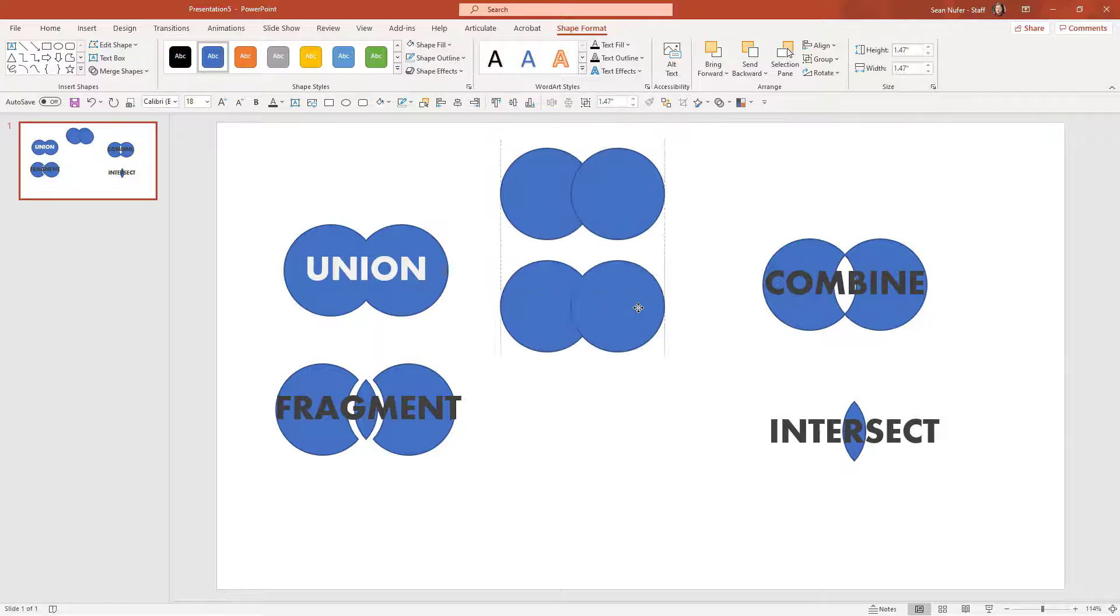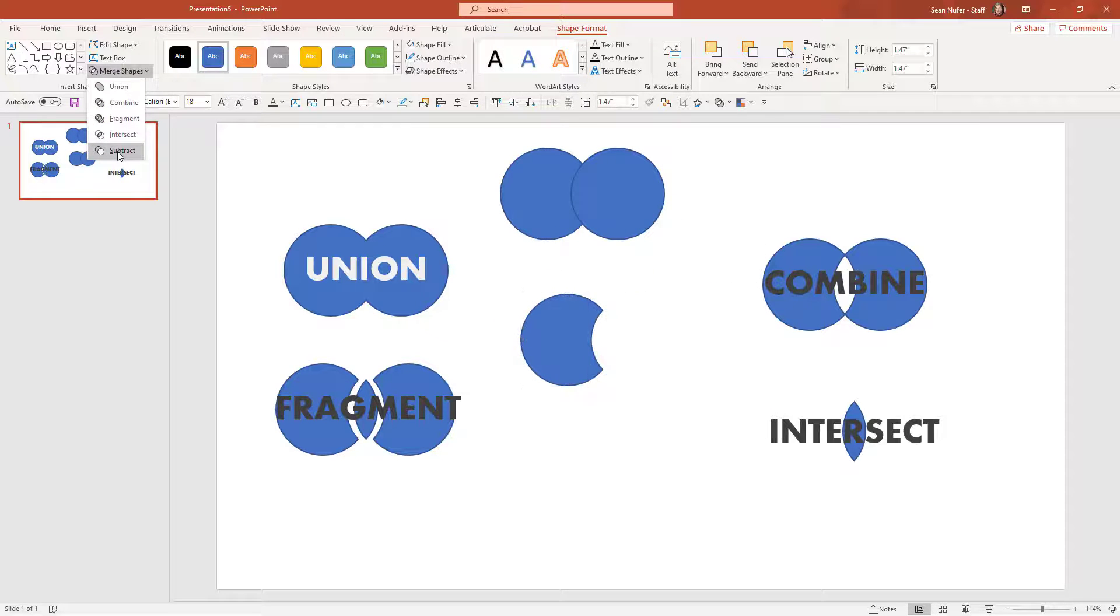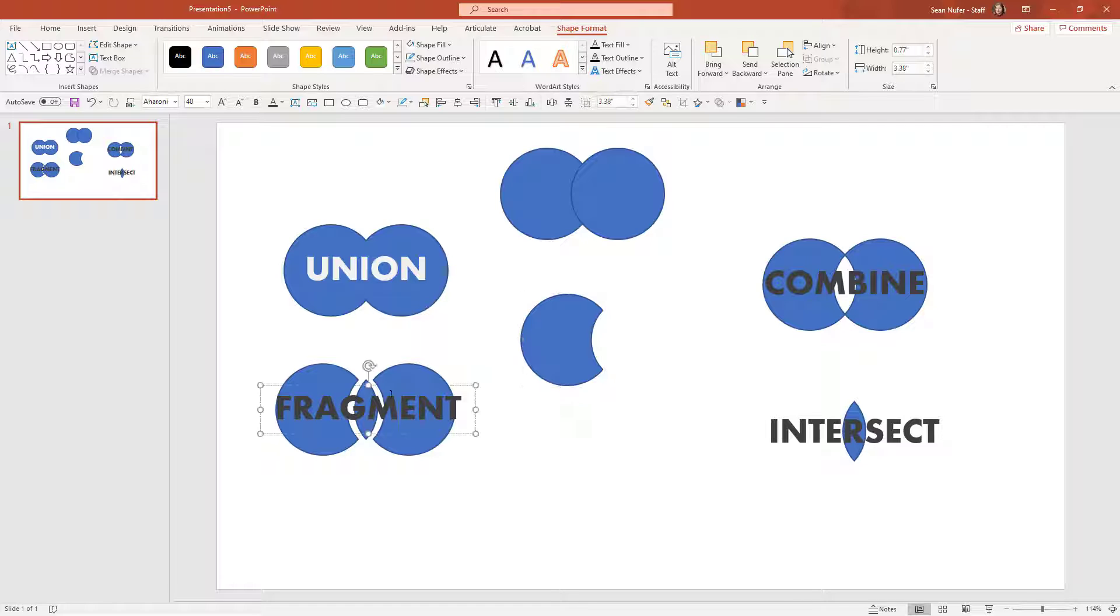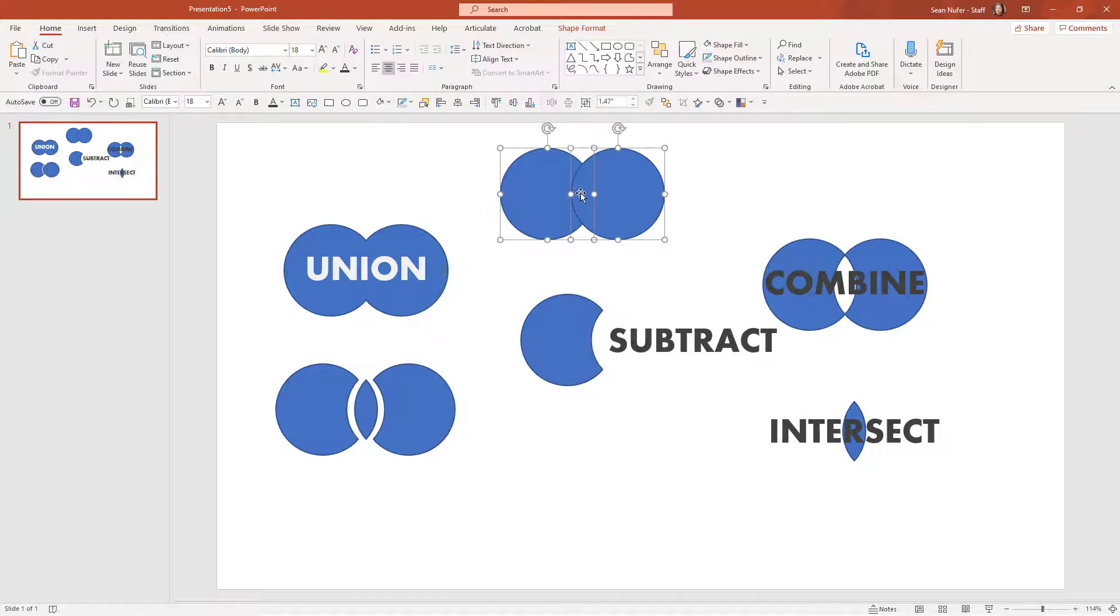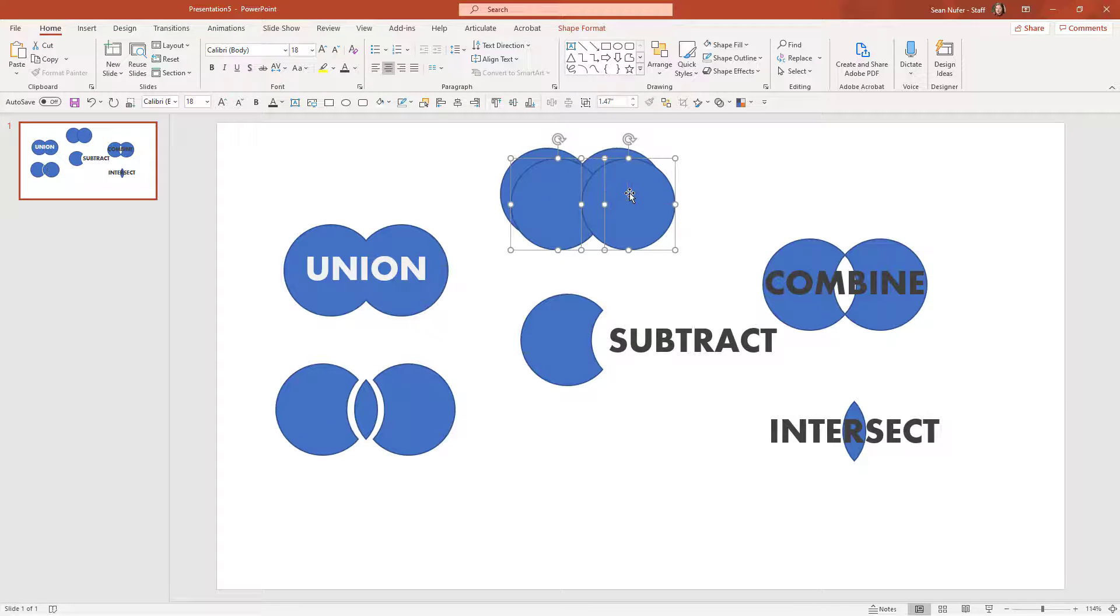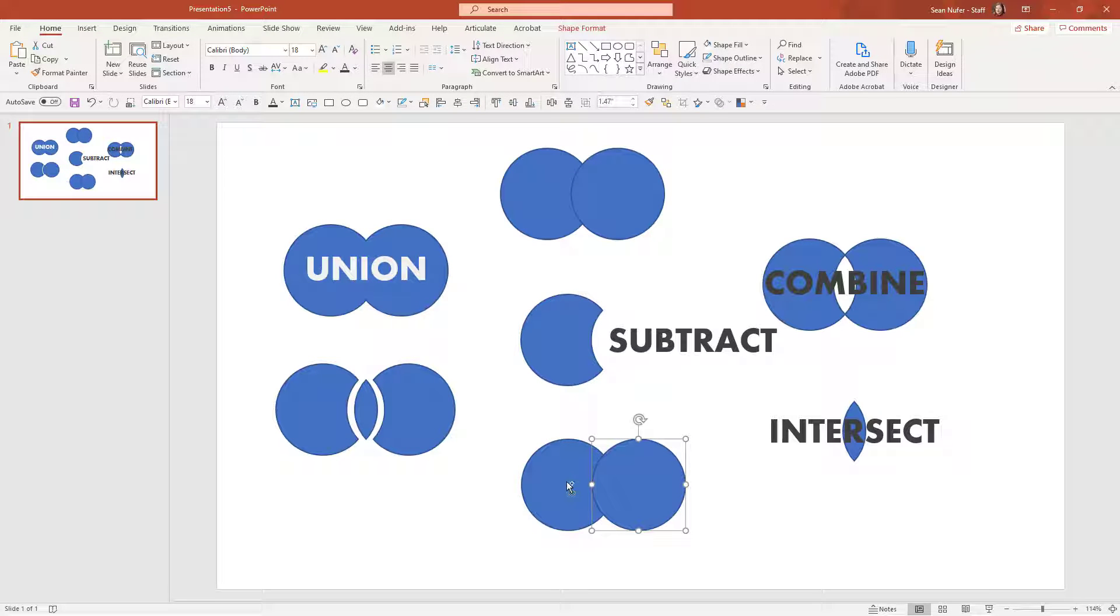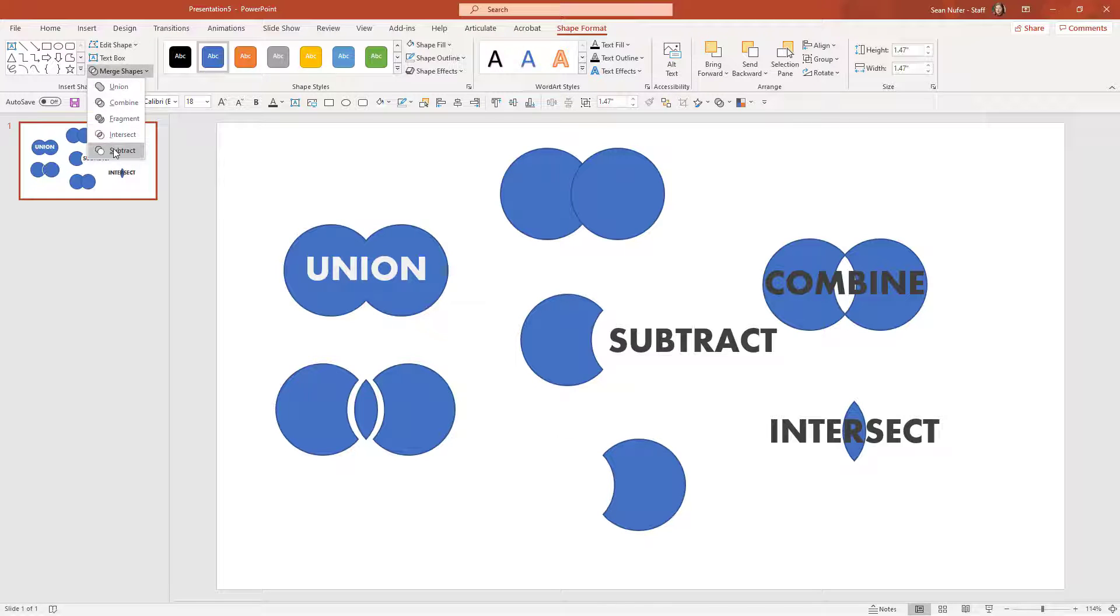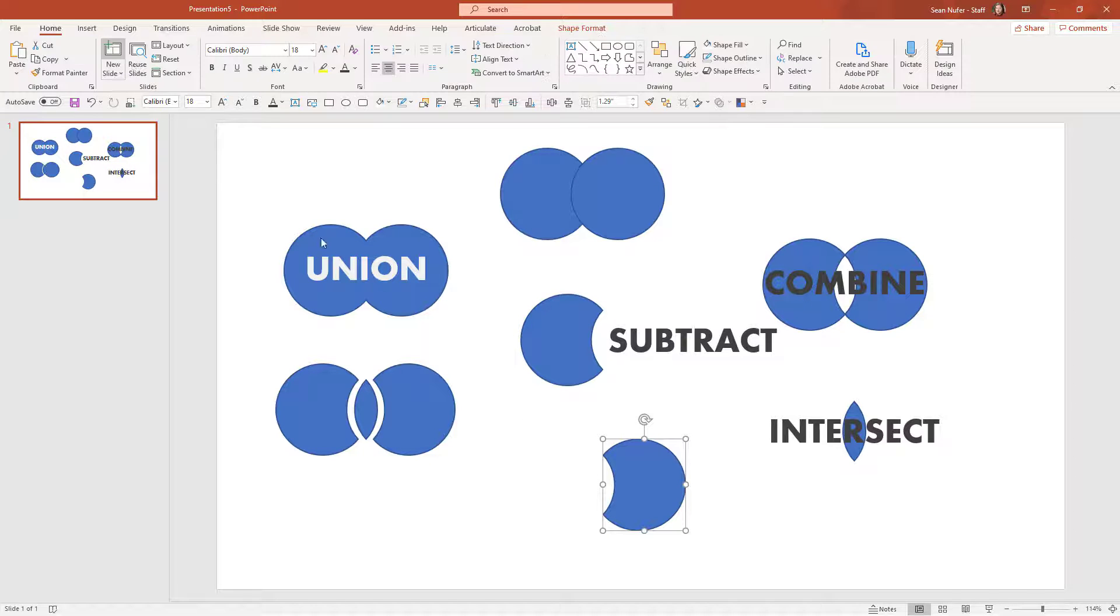Okay. The last one that we're going to explore, shape format, merge shapes. We're going to try subtract. Now this takes the first one that I selected and it subtracts the second shape that I selected. I'm going to try this one more time. I'm going to duplicate this. This time I'm going to select the right one and then I'll select the left one, go up to shape format and subtract. And you can see that it subtracts the second one. So the first element that you select is the one that it wants to keep.